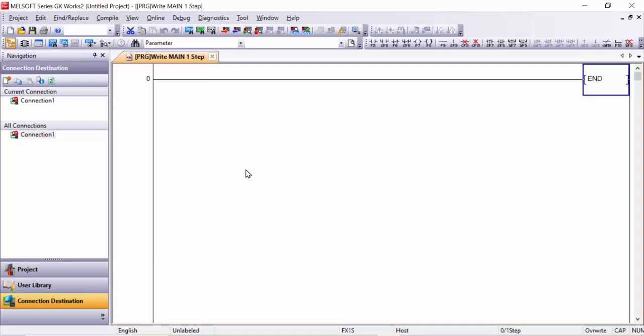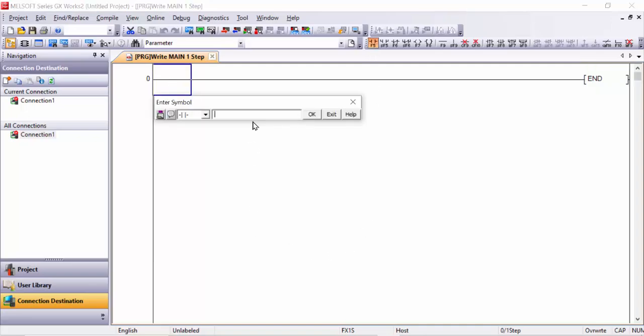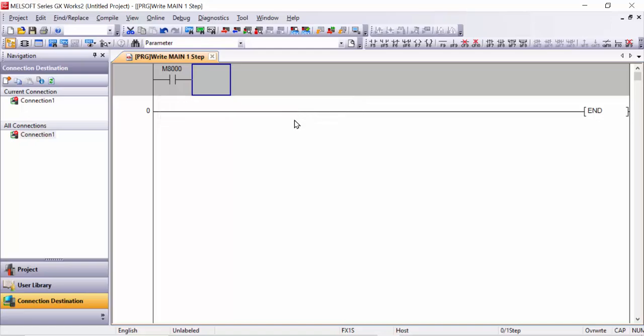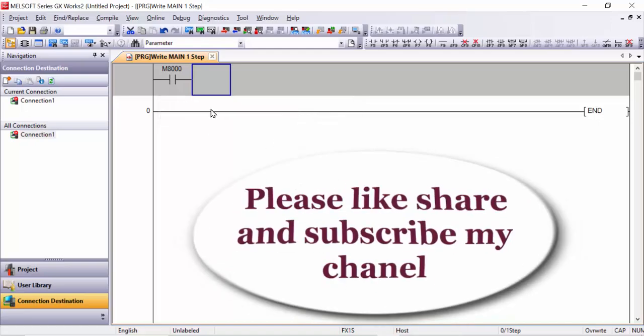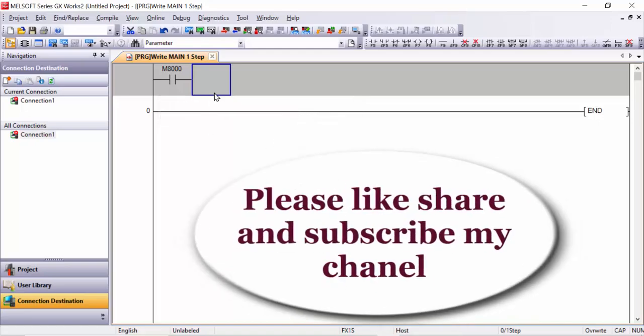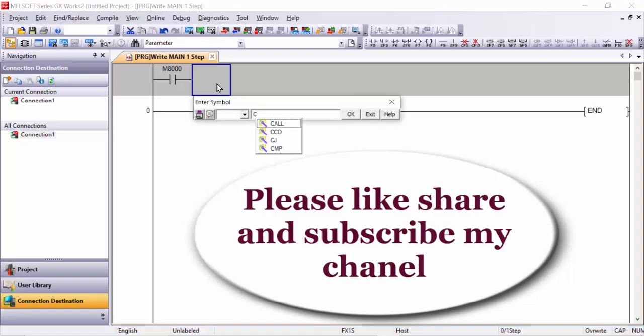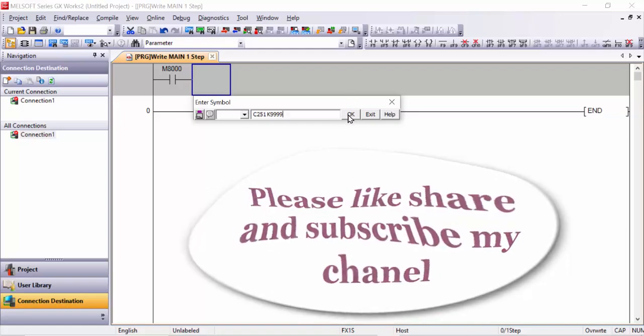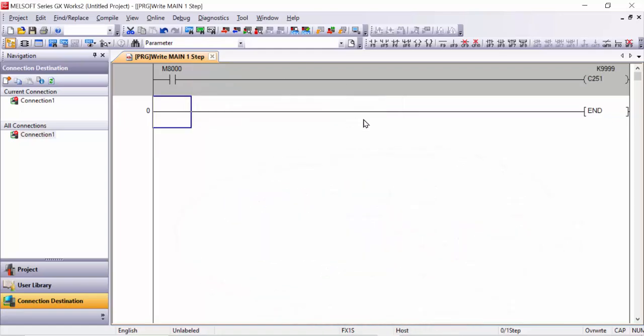First of all, we will open our GX Works 2 software and here we will take one internal memory M8000 and click OK. Then next we will take one counter C251 and a value which you like to give, for example K99949. I will give this one and click OK.